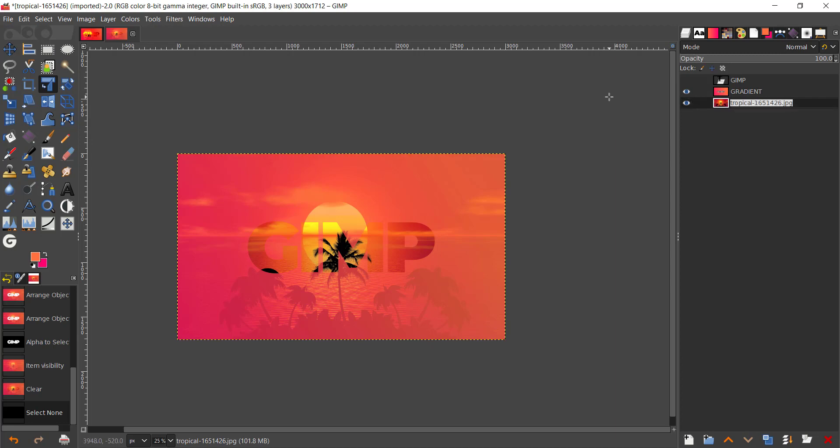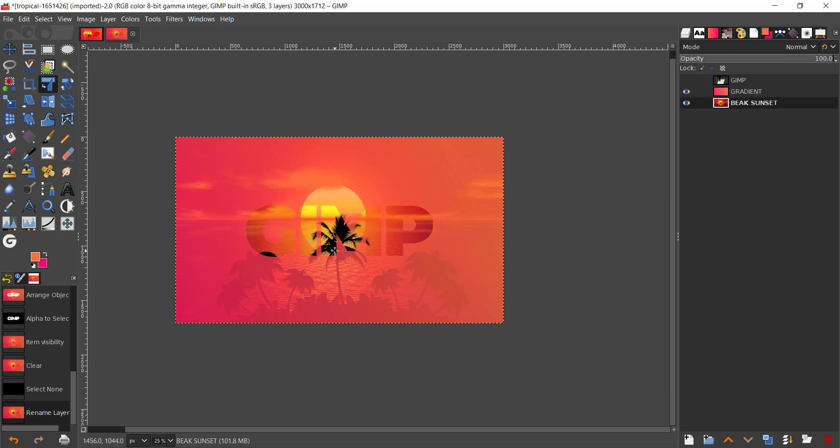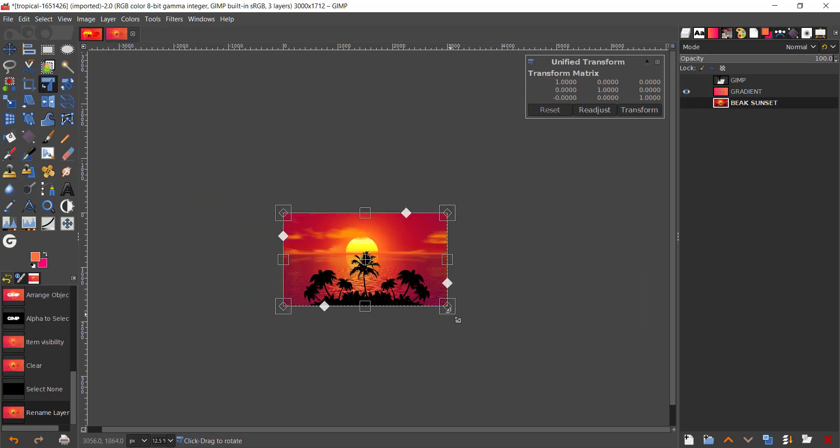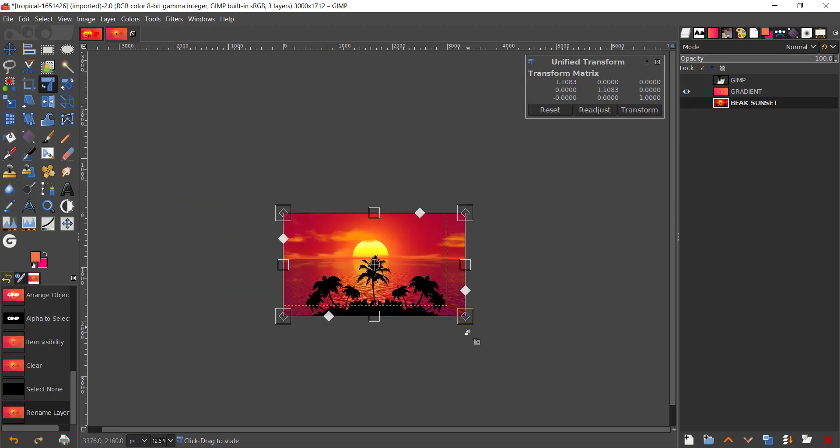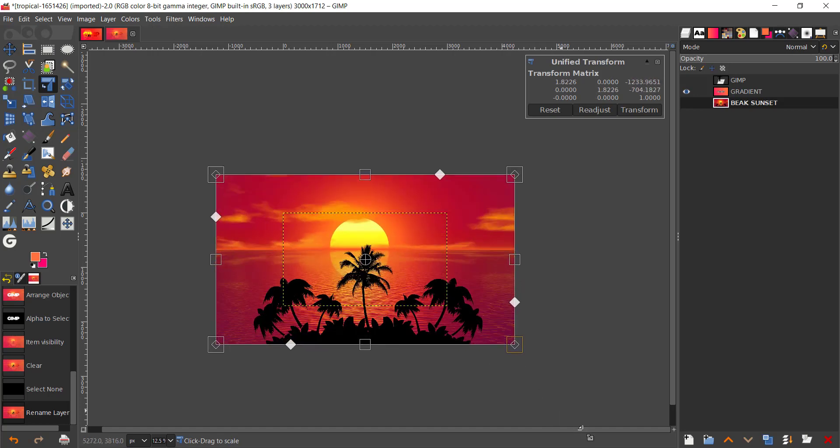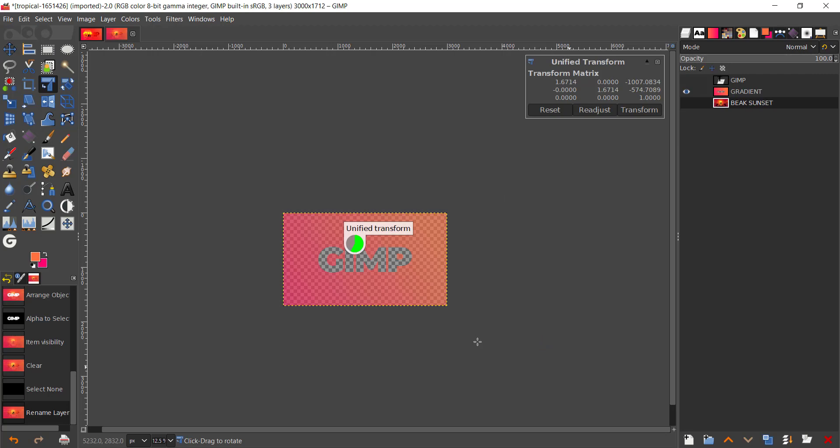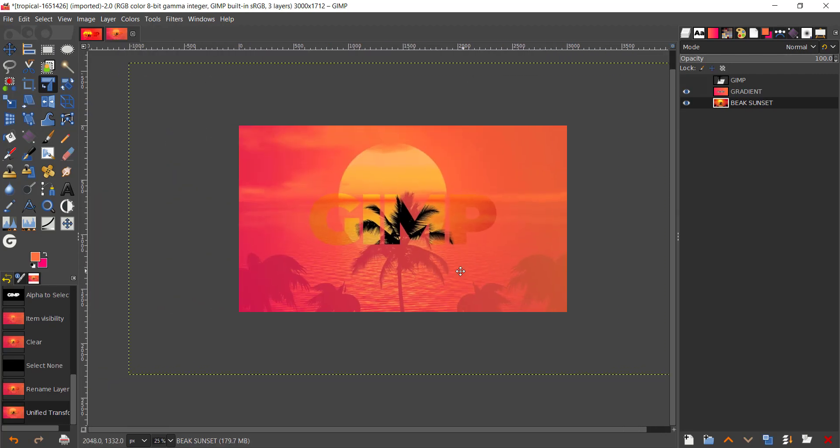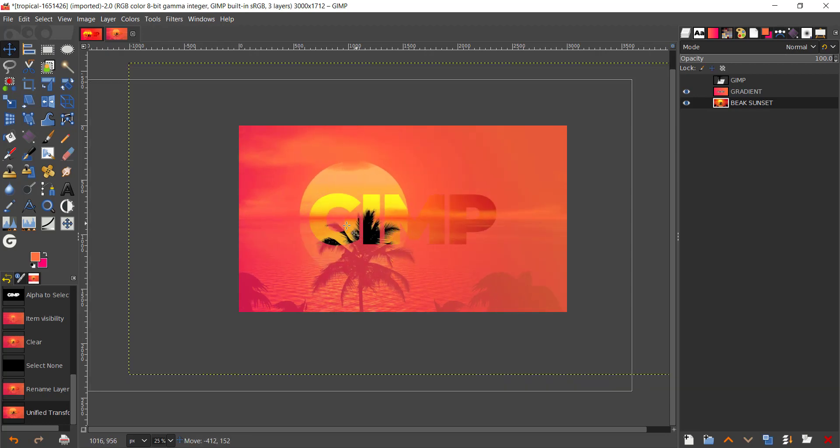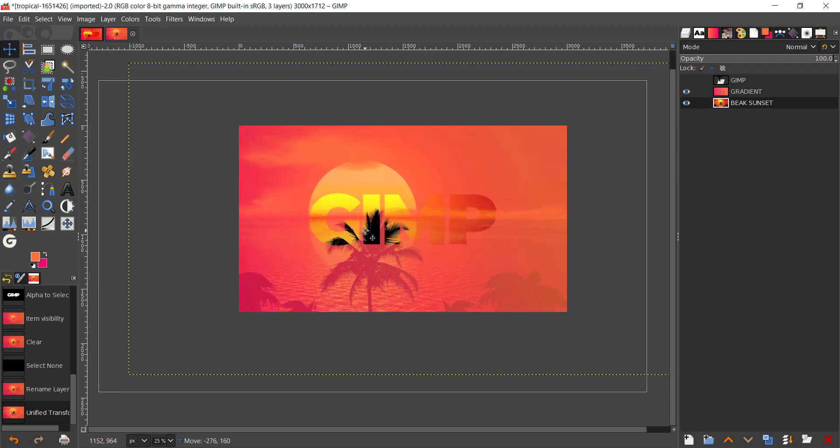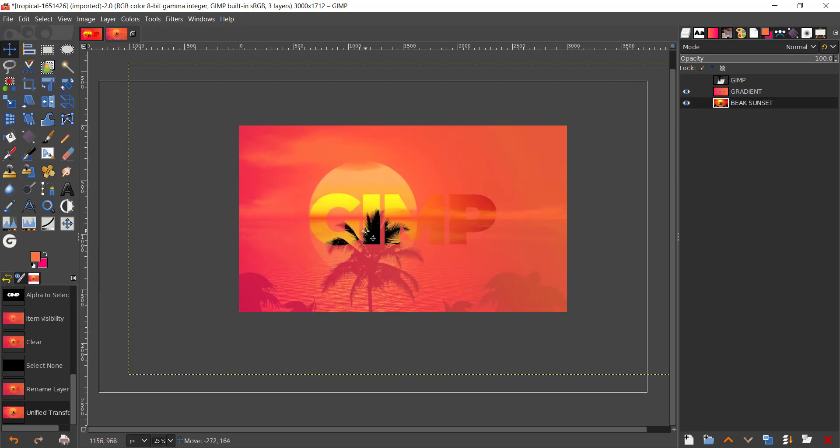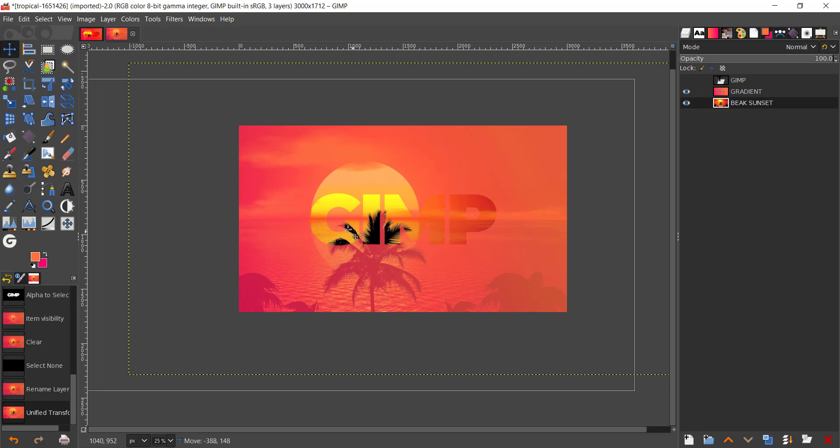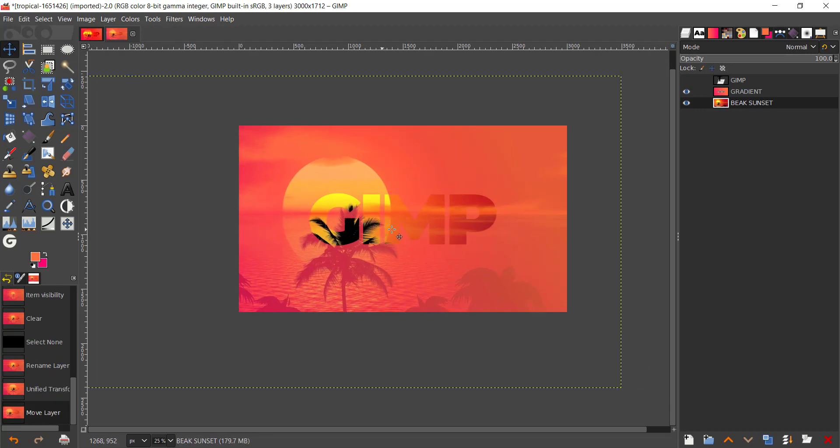And now we're gonna click on the layer and click on the big square and hold Control so it is just scaling up like so and press Enter. And now what I'm gonna do is I'm gonna take the move tool and click on the beach layer and place somewhere like this.